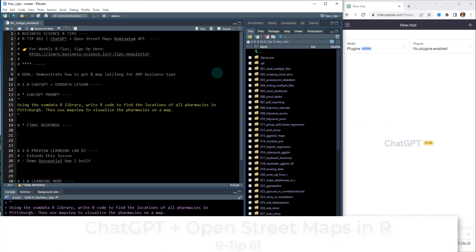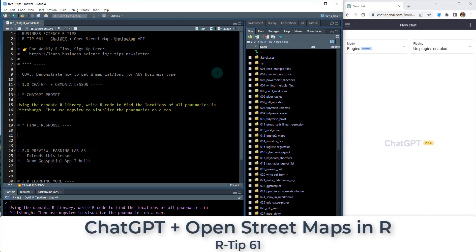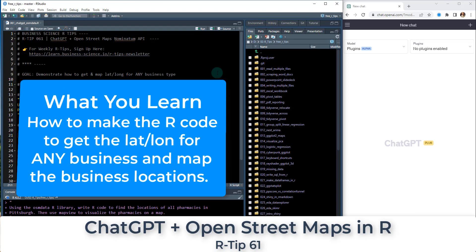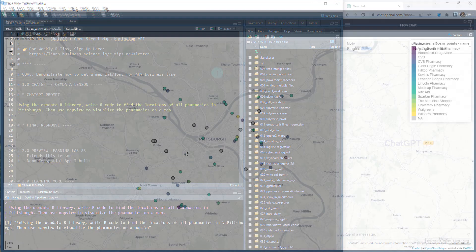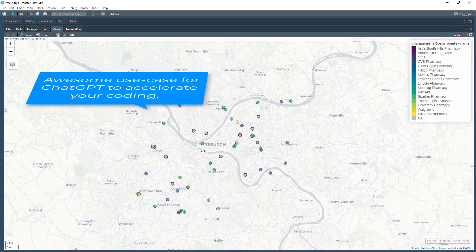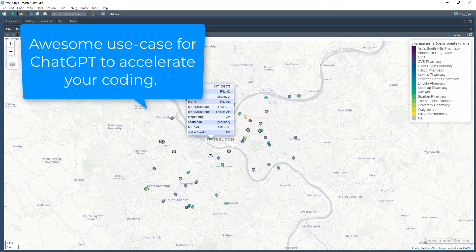Hey guys, welcome to our tip 61. Today we have an awesome R tip for you. We're going to learn how to use ChatGPT plus the OpenStreetMaps Nominatim API to get and map latitude and longitude for any business type. This is a fantastic little R tip that you're going to learn in five minutes.